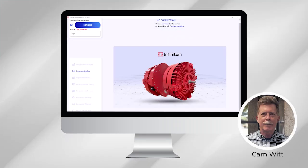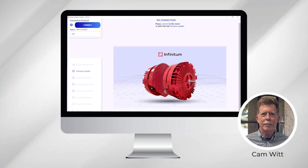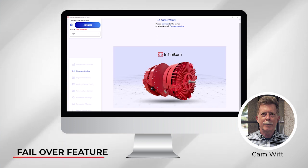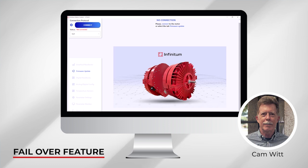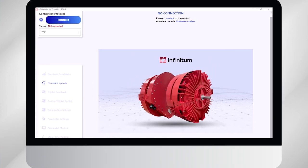Hi, Cam here from Infinitum. Today we're going to talk about a feature we've added in the latest version of the motor control software as well as the motors. It's called failover. Failover is a feature or function that you want the motor to do in the event that it loses communication with its controller.